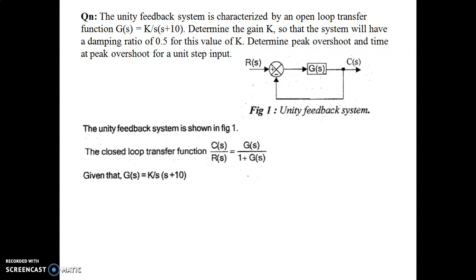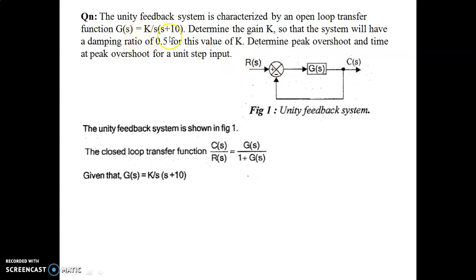Today we are going to do a problem based on time domain specifications. The question: a unity feedback system is characterized by an open loop transfer function G(s) = k / [s(s+10)]. Determine the gain k so that the system will have a damping ratio of 0.5. For this value of k, determine peak overshoot and the time at peak overshoot for a unit step input.